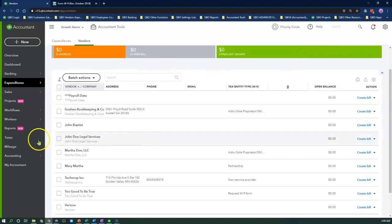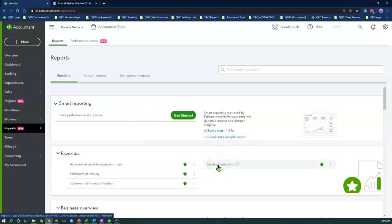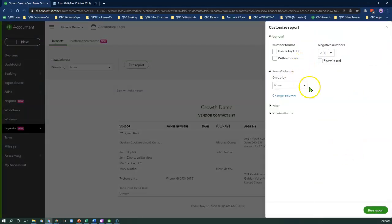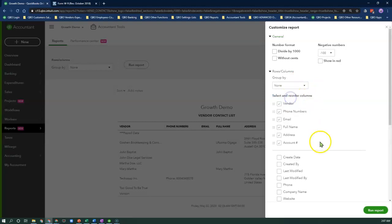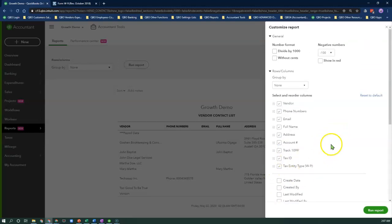Now let's look at how the Tax Entity Type custom field shows up on the Vendor Contact List report. Click on Reports, search for the Vendor Contact List, and run the report. To see my custom field, I'll click on the Customize button. Under Rows and Columns, I'll scroll down to select the Tax Entity Type field, Tax ID, Track 1099, and email address. Then I'm going to reorder the layout of my columns and click Run Report once done.